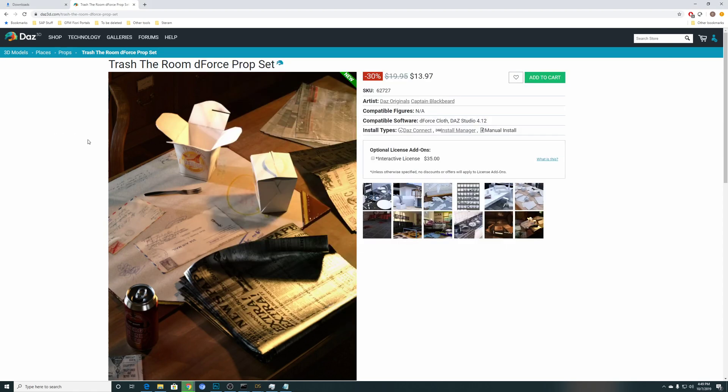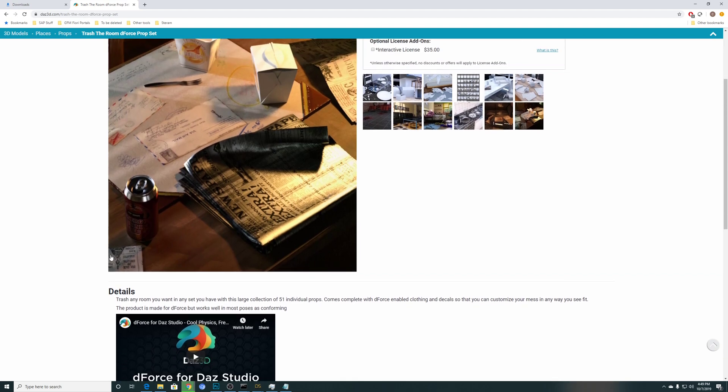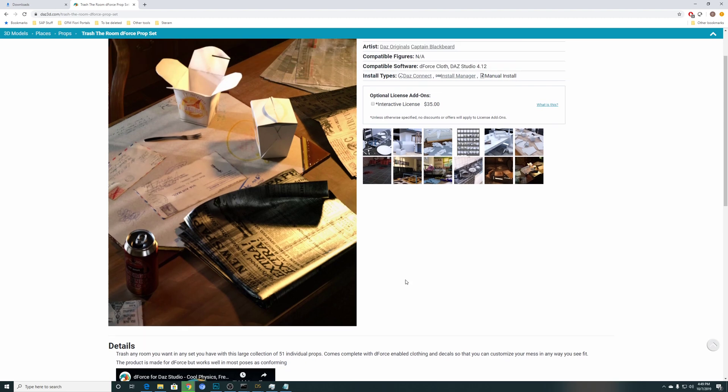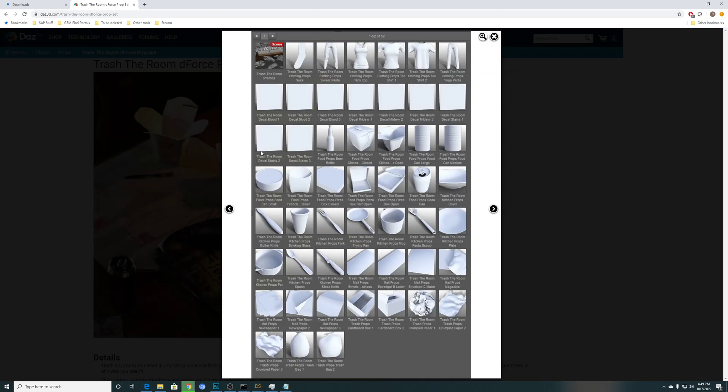So this is Trash the Room DeForce Prop Set. Trash any room you want in any set you have with this large collection of 51 individual props. The key things to note here is DeForce enabled clothing and decals.